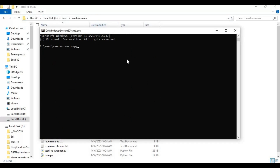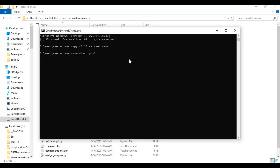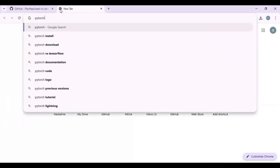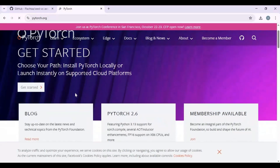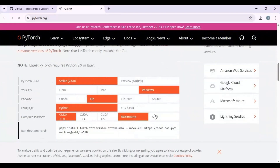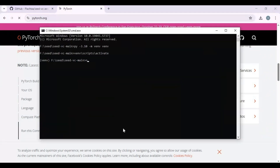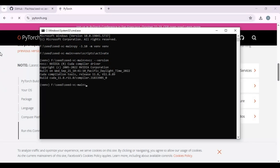Create a venv using Python 3.10 and activate it with the activation code. Now go to the PyTorch main page and copy the PyTorch code compatible with your CUDA version. It is important to know what CUDA version you have installed so you can choose the right PyTorch. Since mine is 11.8, I will copy and paste PyTorch for 11.8.